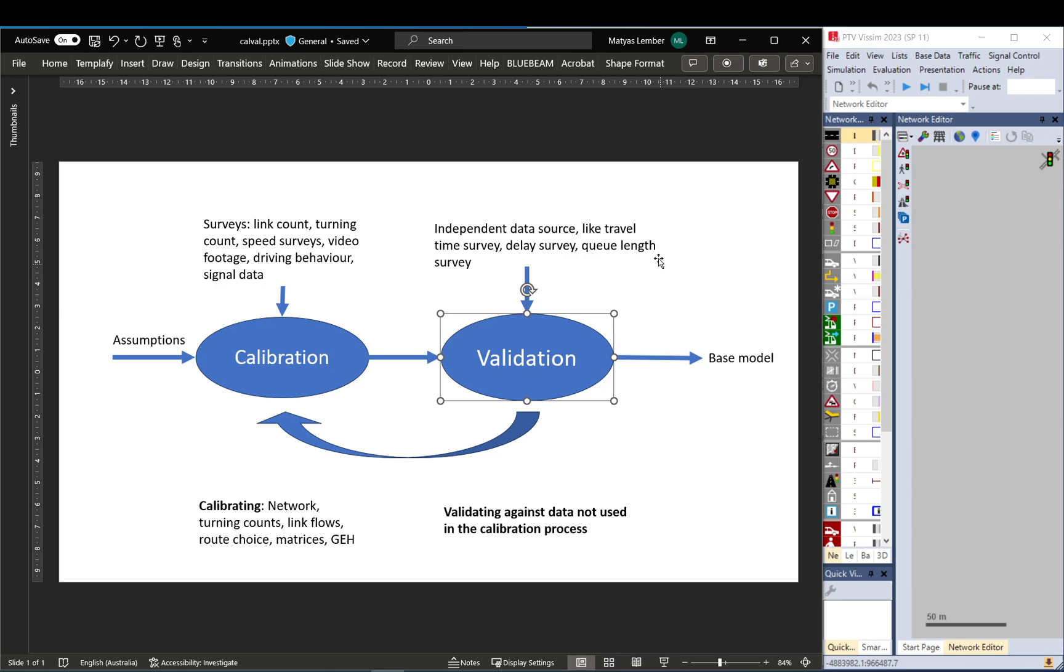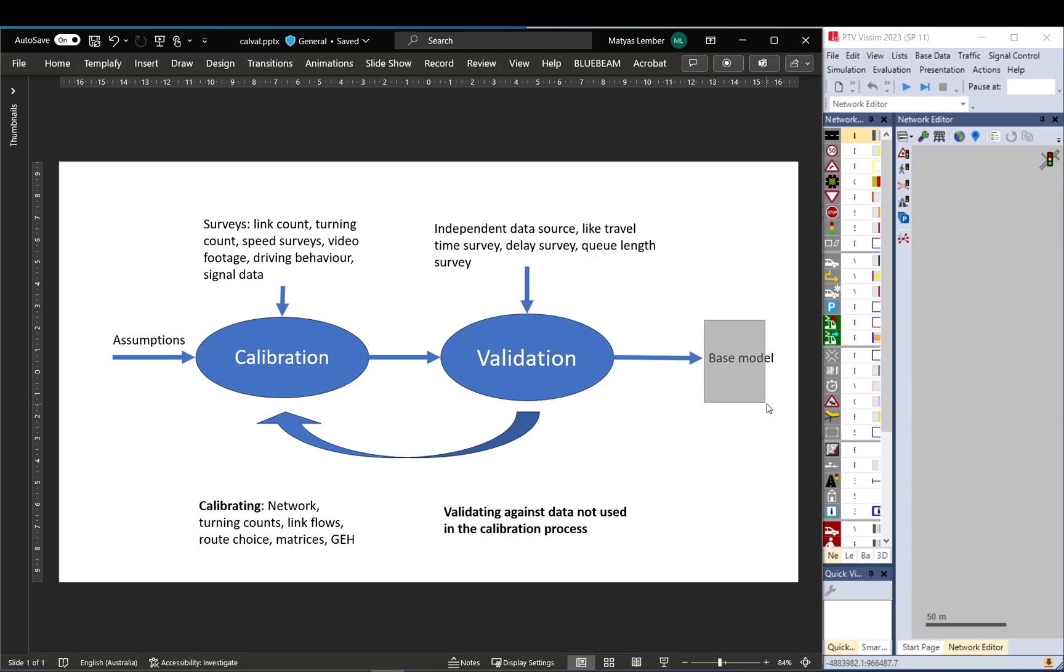And once that's ready, then you report all your findings, list all your assumptions, and then you have your base model. And again, it's important to check your local councils or local guidelines that apply at your work or your studies to follow those requirements.